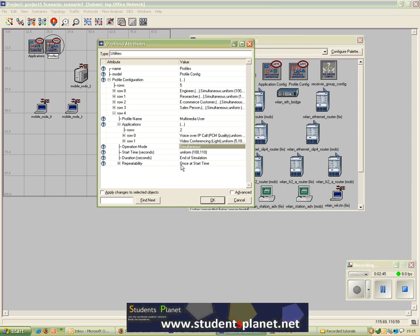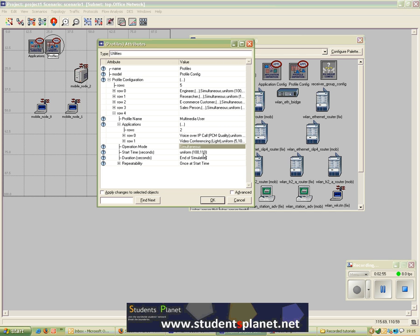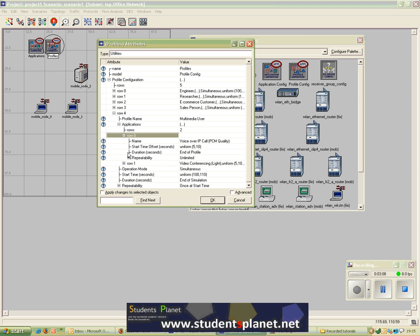This is the start time of this profile, set to Uniform between 100 and 110, so it would randomly start somewhere between 100 and 110 seconds. Duration is set to be until the end of simulation. You can specify the time, and repeatability of this profile is set to Once at the start time.